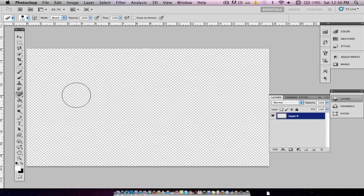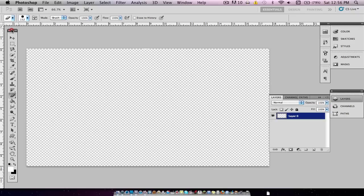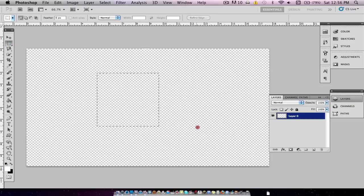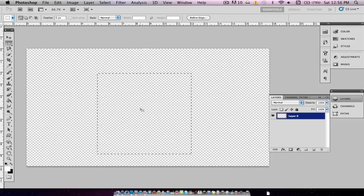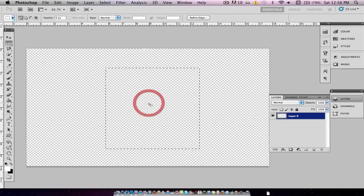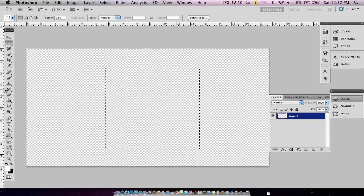Once you have that, we're going to want to go to the Rectangular Marquee tool. We're going to hold Shift and just drag so that we have a square. It doesn't matter what size your square is — we will be able to change that in After Effects.